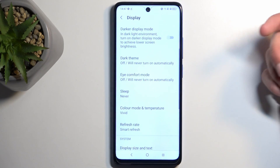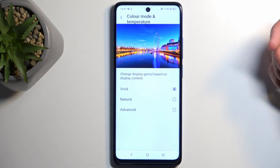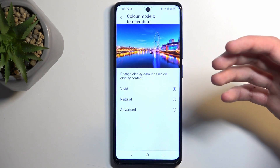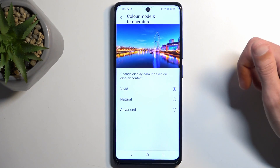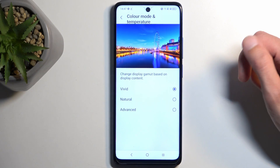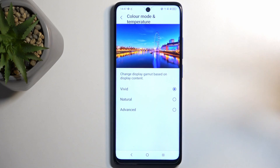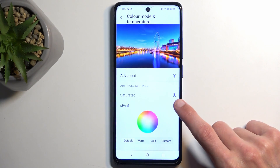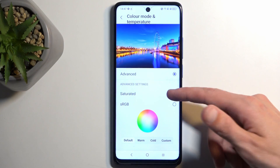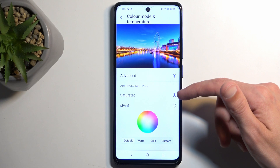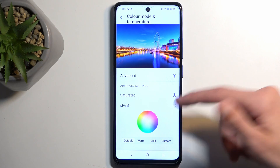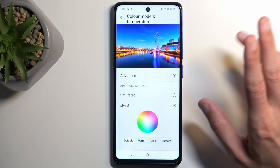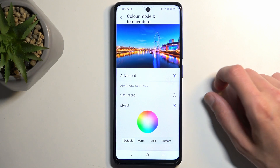Going a little bit further down, we also have things like color mode and temperature. This just allows you to customize how vibrant the display is. If you find that vivid mode — which is enabled by default — is a little bit too saturated, you could change it to natural, or advanced which gives you a bit more options. We do have sRGB right here, which is supposedly more color accurate.